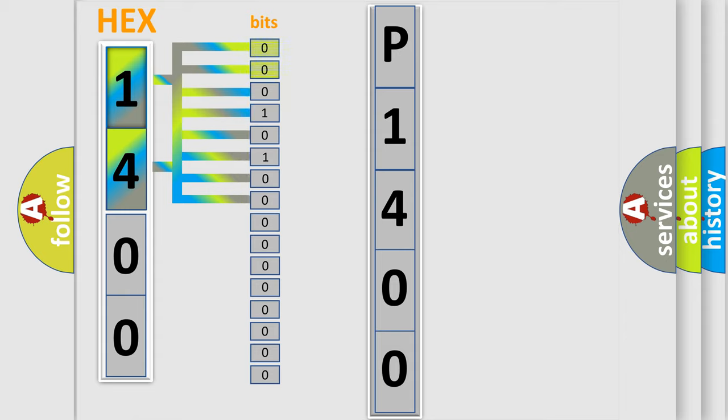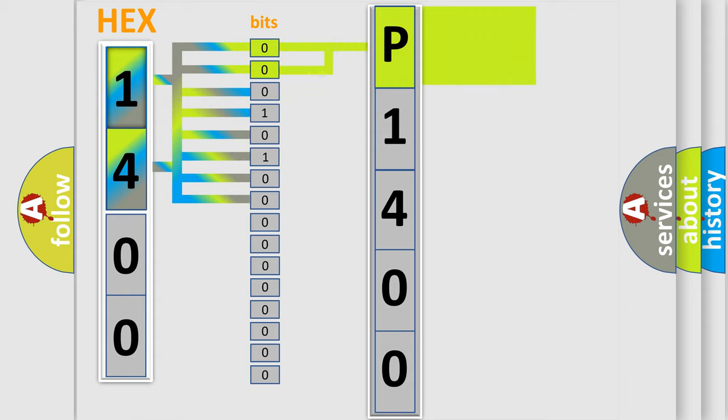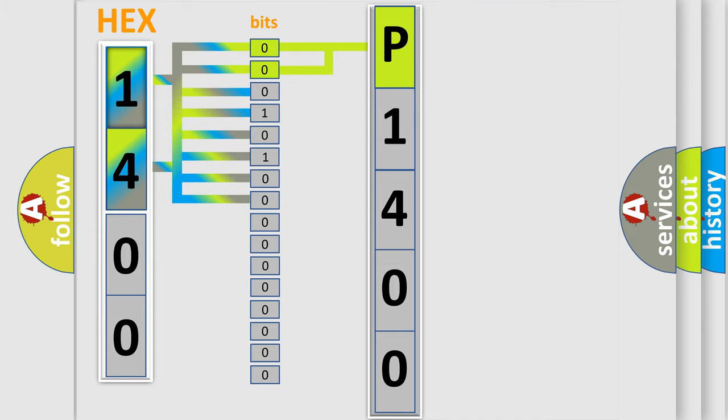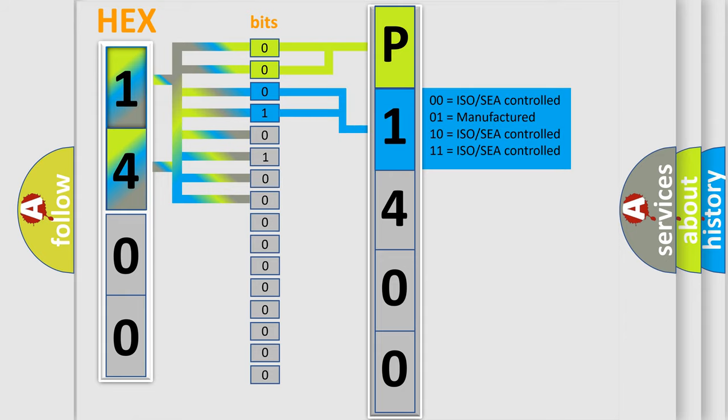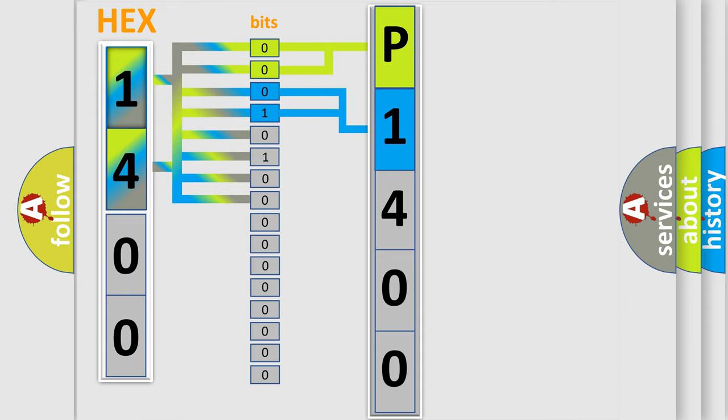By combining the first two bits, the basic character of the error code is expressed. The next two bits determine the second character. The last bit styles of the first byte define the third character of the code.